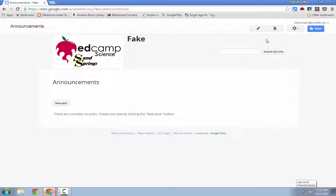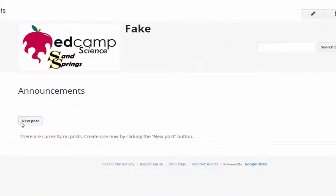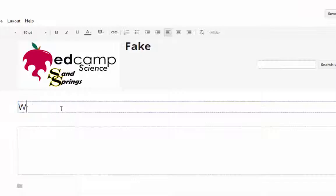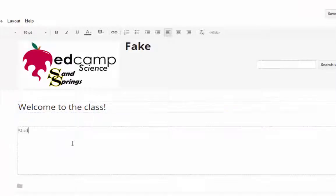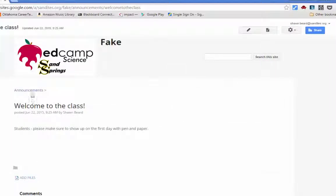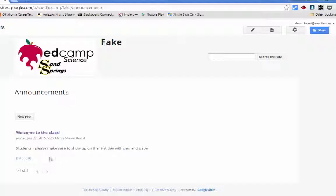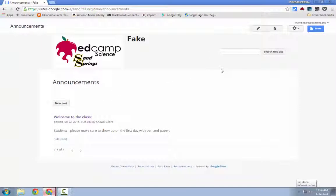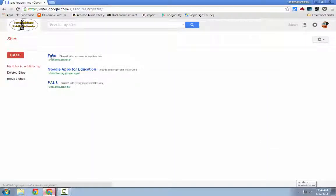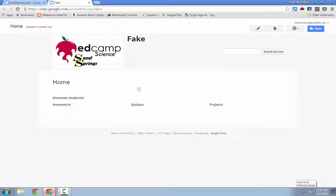Here is our Announcements page. Notice that it took me to the page but didn't automatically go into edit mode — instead I have a New Post button. I'll click New Post, add a title like 'Welcome to the Class,' leave a little message, click Save, and that post shows up on the Announcements page. If I click back on Announcements, it shows all the posts currently there. From here, to get back to the main site you'd go back up and click Back to My Sites.